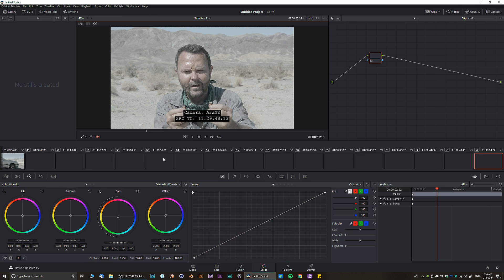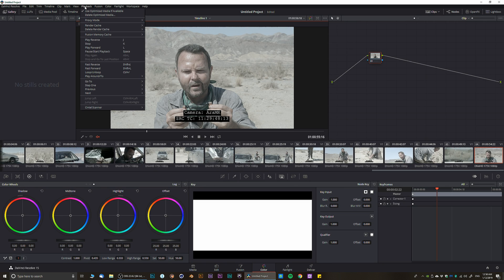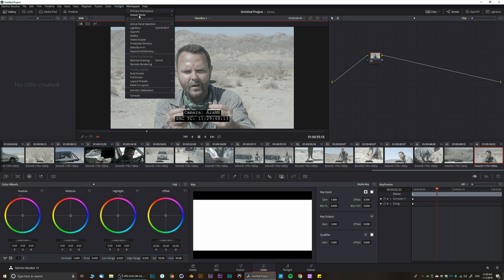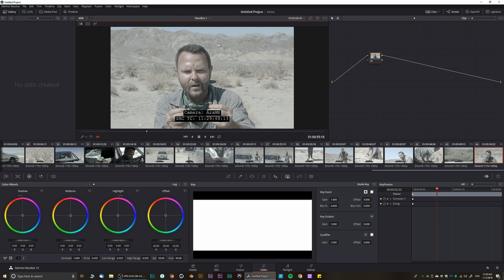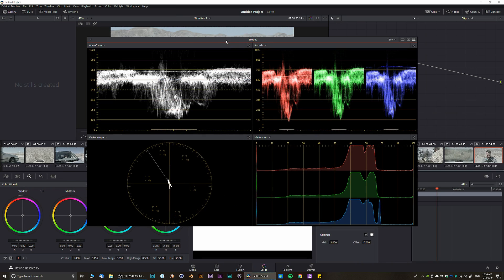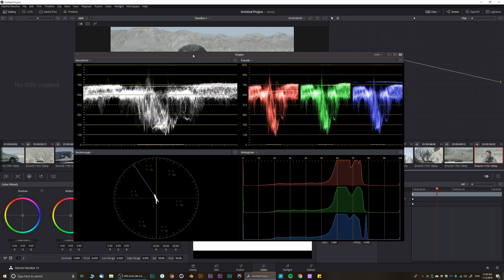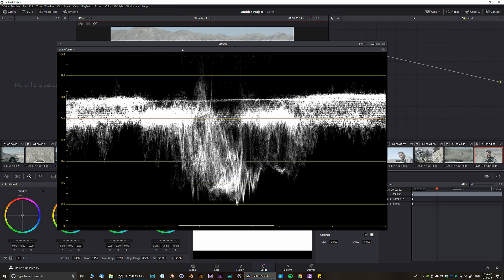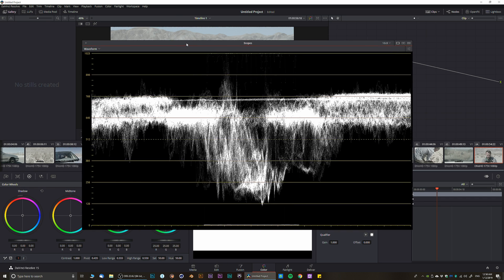Now let's go to the Color panel. The first thing you need to do is allow scopes to be visible — click on it and you're going to see the scopes on your computer. By default you're going to have one or two scopes that look like this.